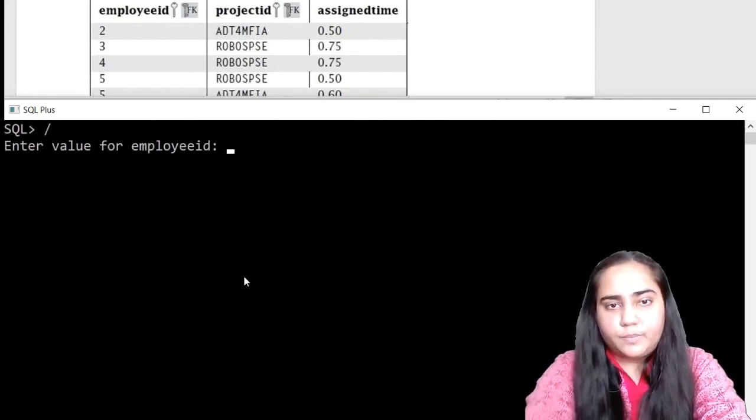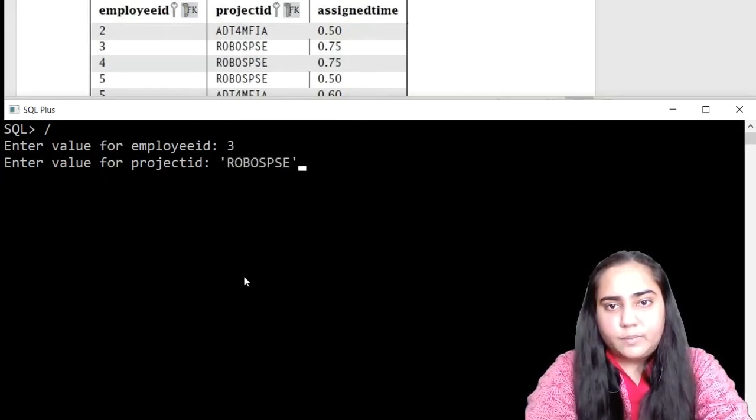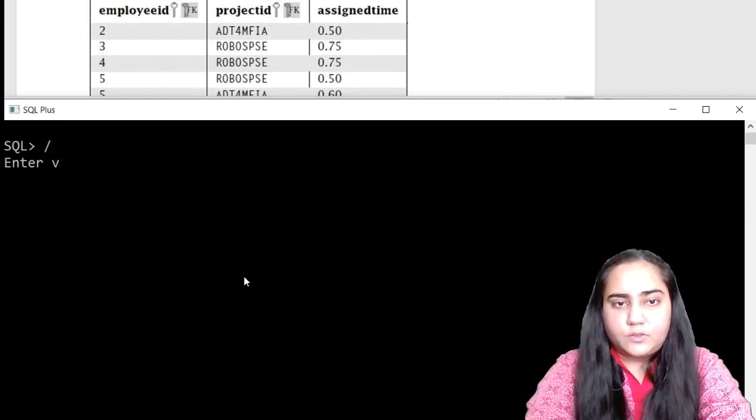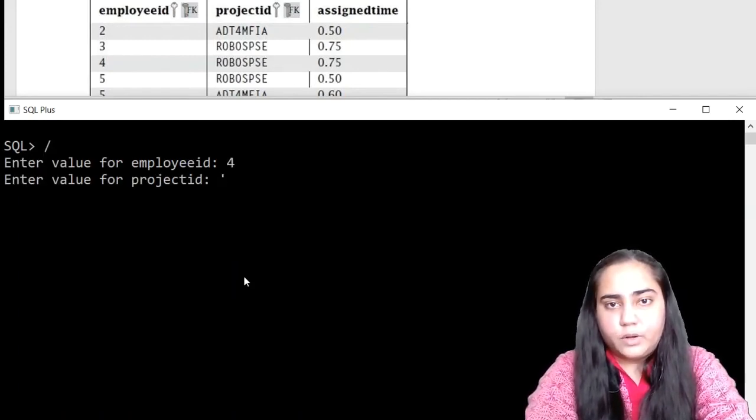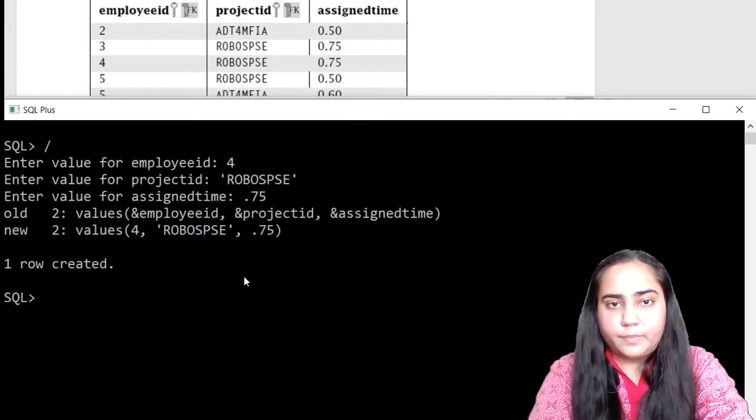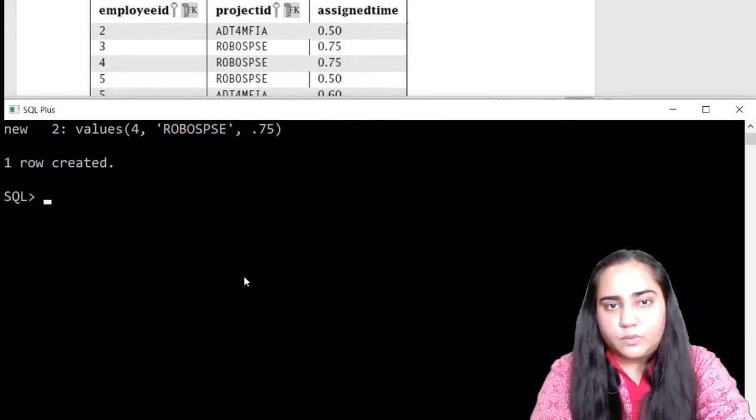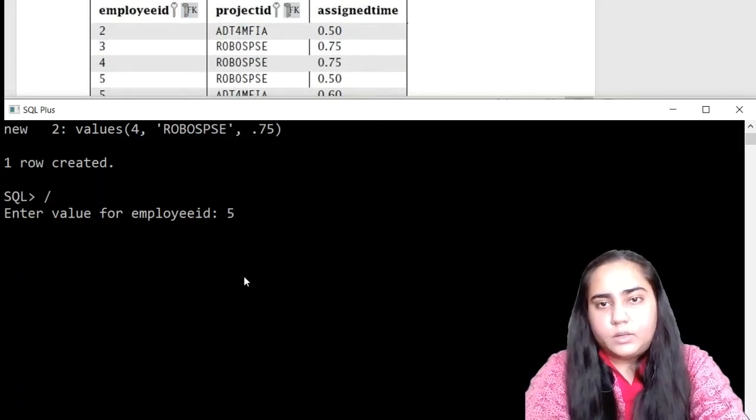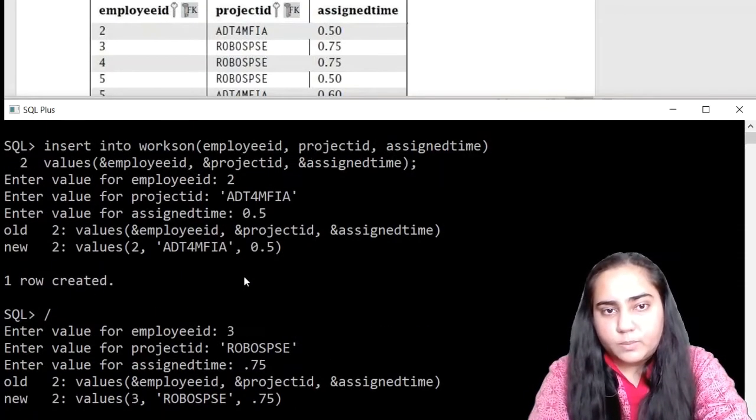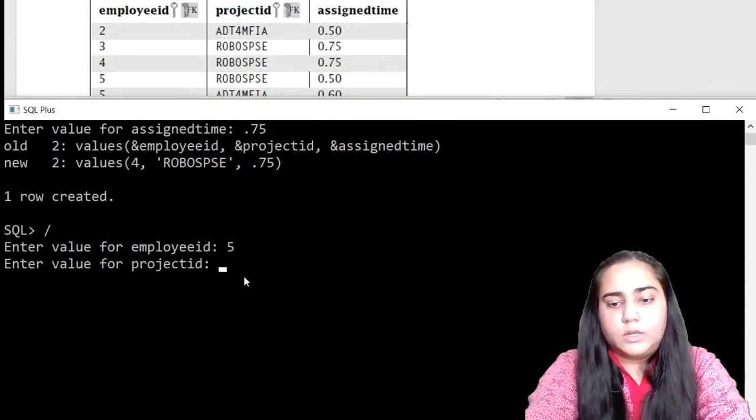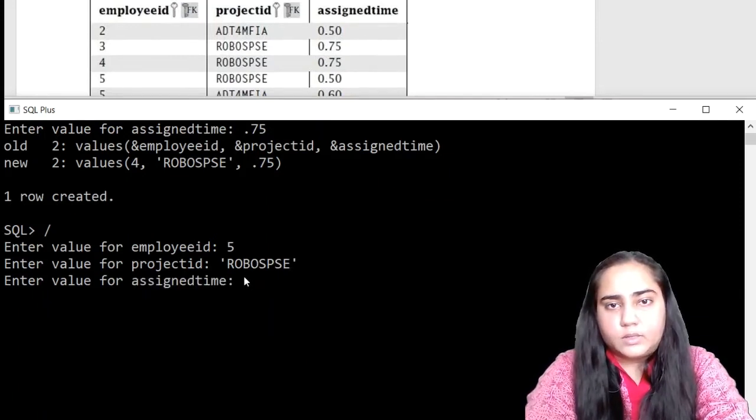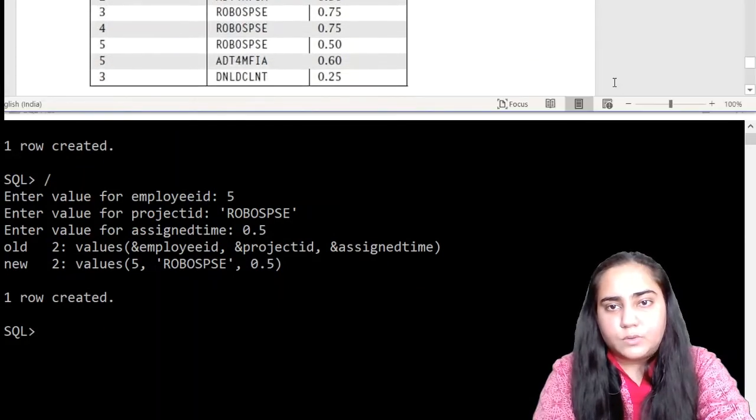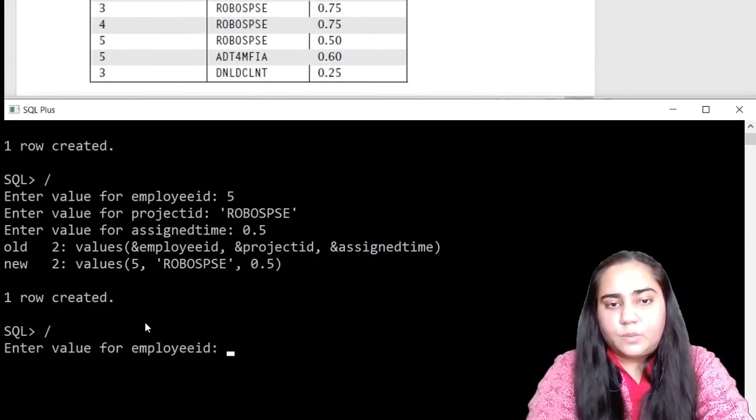Let's proceed, insert the next row. This is row employee ID 4, and we have RoboSPSC, and once again 0.75. So this was number four, third row. Let's insert the fourth row. The employee ID is 5, and the project ID is RoboSPSC, and this time the assigned time is 0.5. So this row is inserted. Now the last two rows we are going to insert, forward slash again. And this is employee ID 5 again with ADT4MFIA, and this time the assigned time is 0.6.